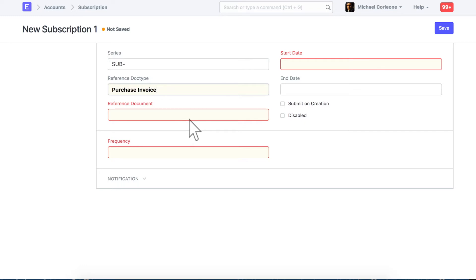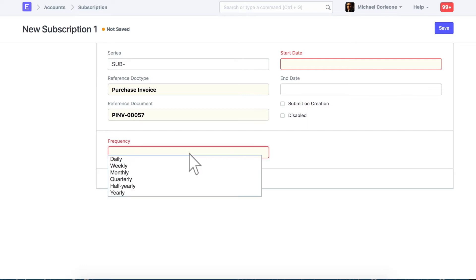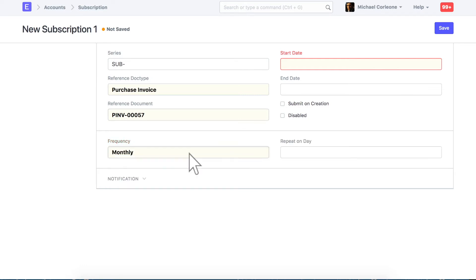In this case, it will be the first property rent invoice. Set the frequency for the recreation of this document, and select the start and end date.